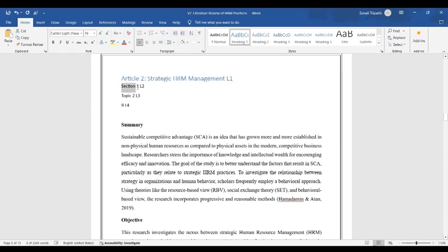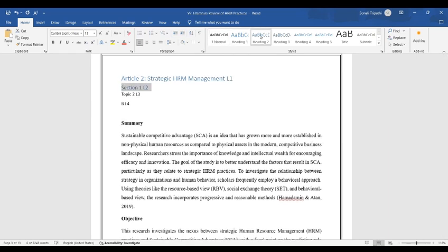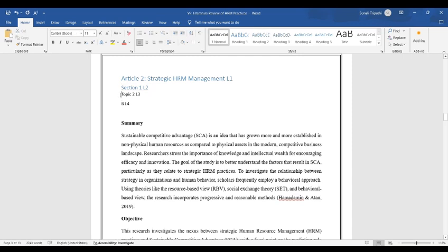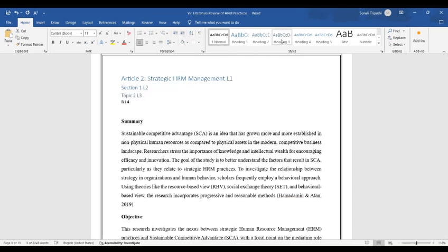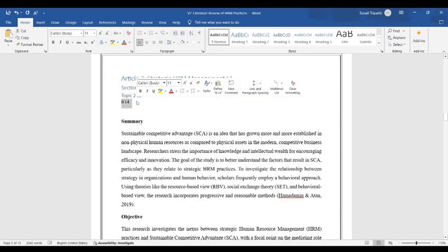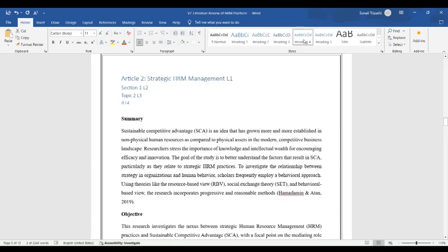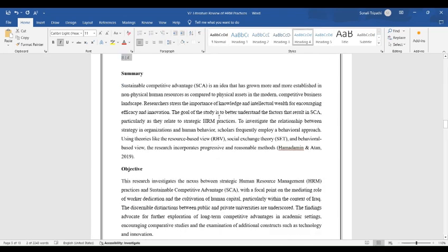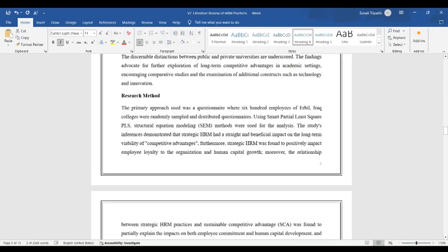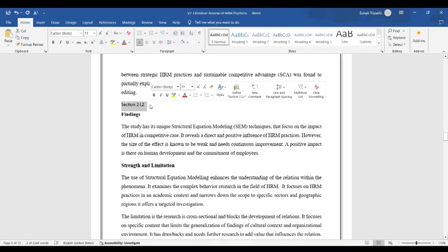Section 1 is subheading. Select and click on Heading 2. Topic 2 is subsection of subheading and therefore it is Heading 3. BL4 is the sub-subsection. Select and then click on Heading 4. Section 2 is subheading. Select and click on Heading 2.